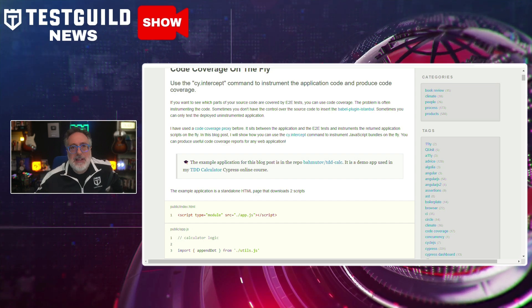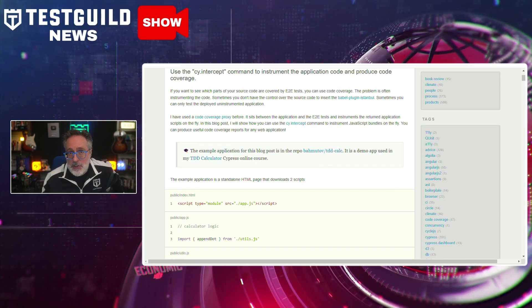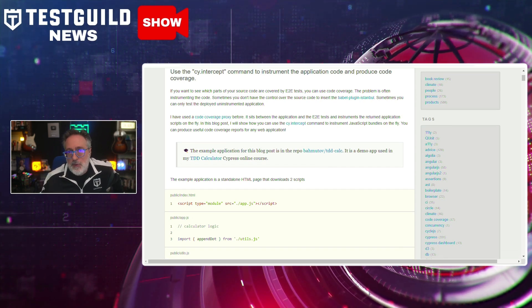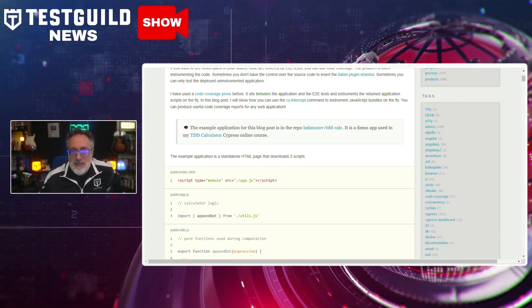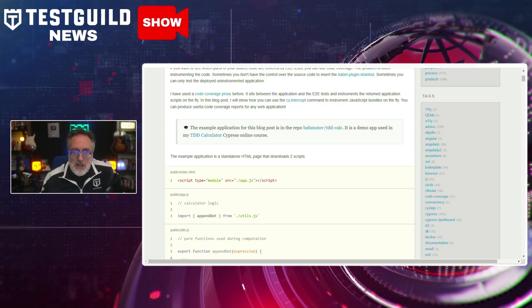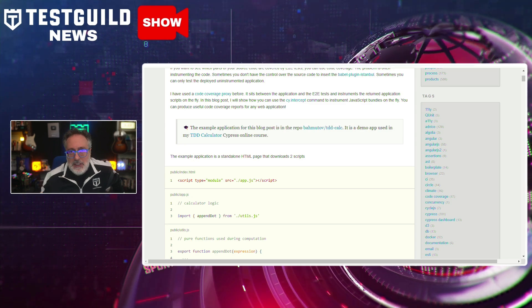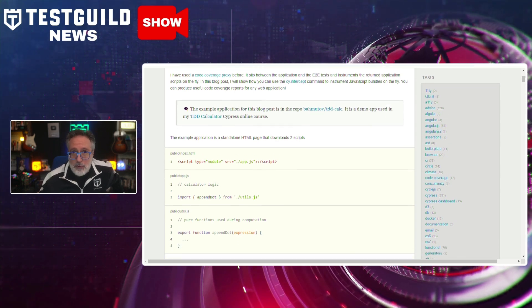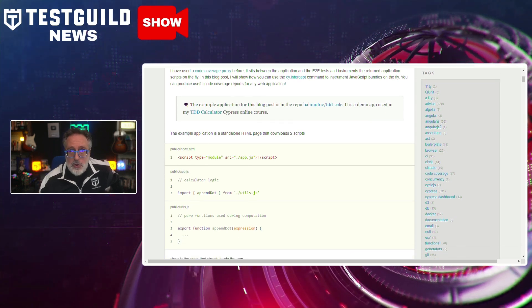By implementing live code coverage, developers can focus on writing tests for overlooked code sections more efficiently and improve overall code quality. Gleb always delivers and he doesn't disappoint once again in this post. Definitely check it out.